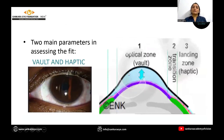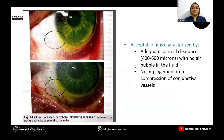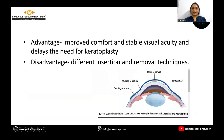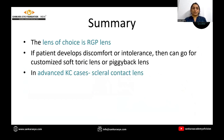For scleral lenses, there are two main parameters: one is the vault or the optical zone, and second is the landing zone or the haptic. An acceptable fit is one in which there is adequate corneal clearance of 400 to 600 microns with no air bubble in the fluid, and there should not be any impingement of the conjunctival vessels. The advantage is improved comfort and visual stability, and it delays the need for keratoplasty. The only disadvantage is a different insertion and removal technique requiring a plunger.